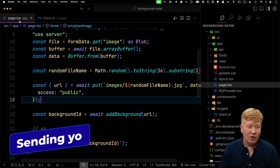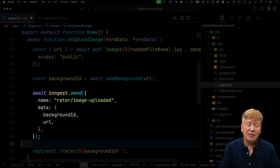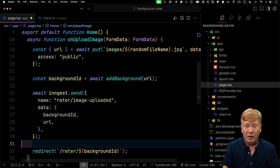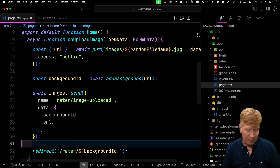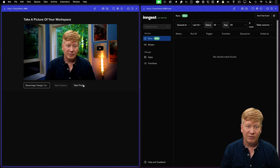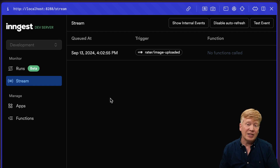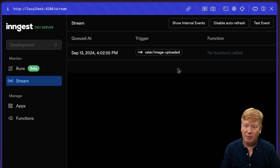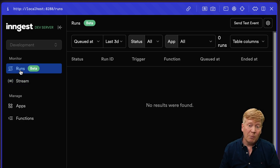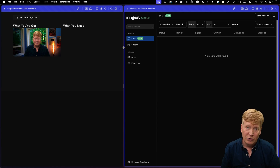Now we want to use this client over in our page. I'm going to import that client and then send an event to Ingest to tell it that I've uploaded an image — giving it the background ID and the URL of the image from the Vercel blob store. Going back to try another background, start capture, take a photo. We didn't start any runs, but we did send an event which shows up in the stream panel — we get the radar-image-uploaded event. So we know we are sending an event to Ingest.